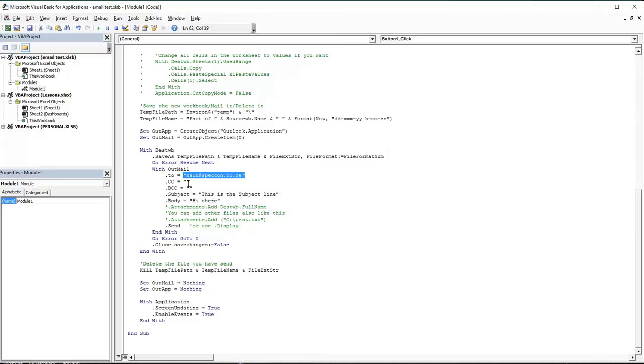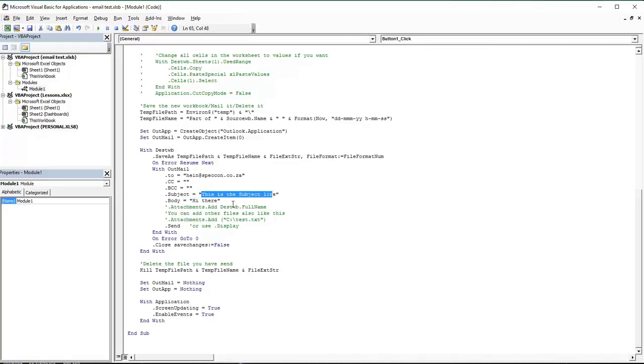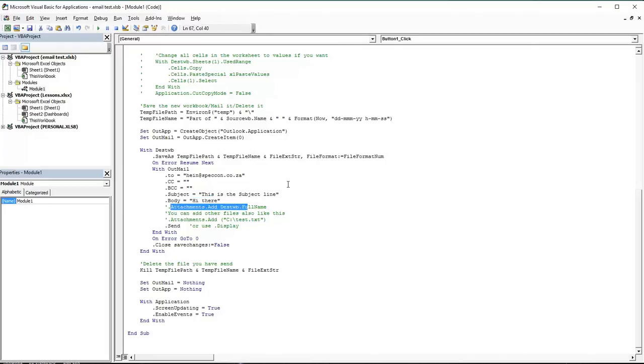You can say do you really want to send this email, do we want a CC, do we want a BCC, what is the subject line of this email, and what is the body. You can put a lot of stuff in here which you want, you can add files as well, so there's quite a lot of things you can do here.